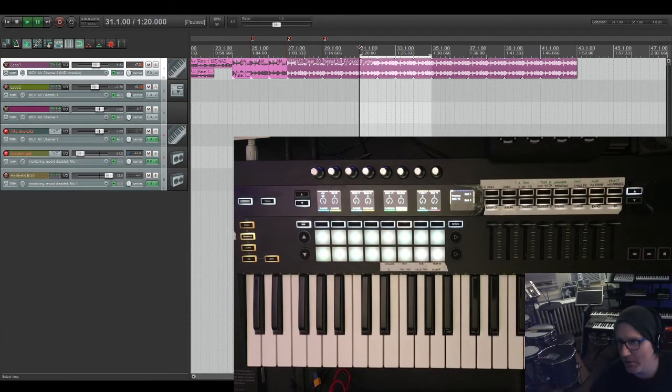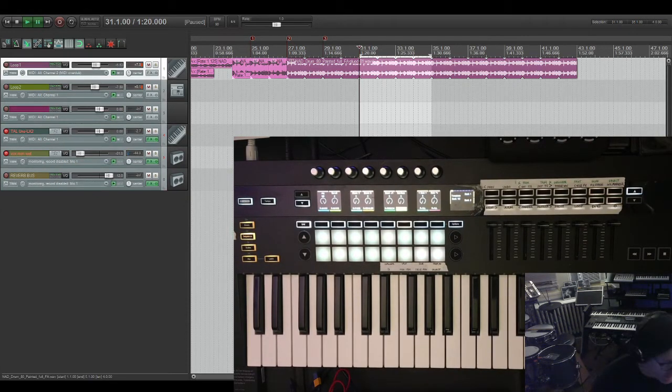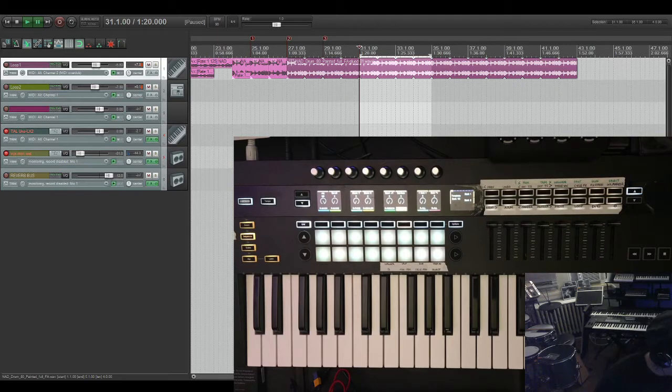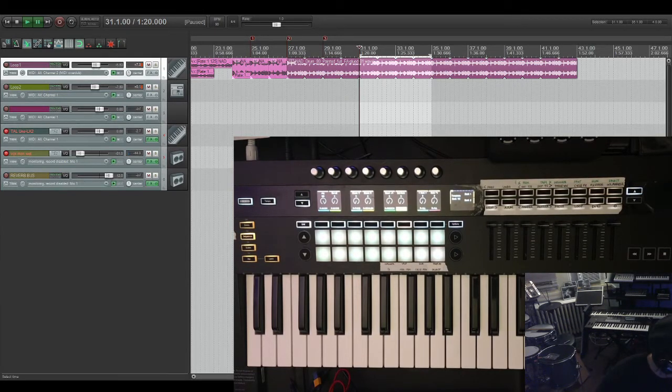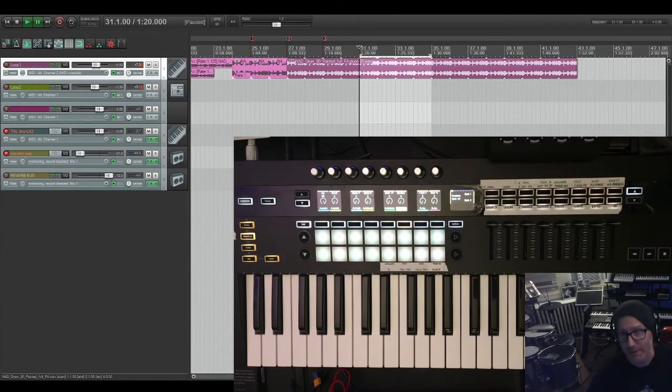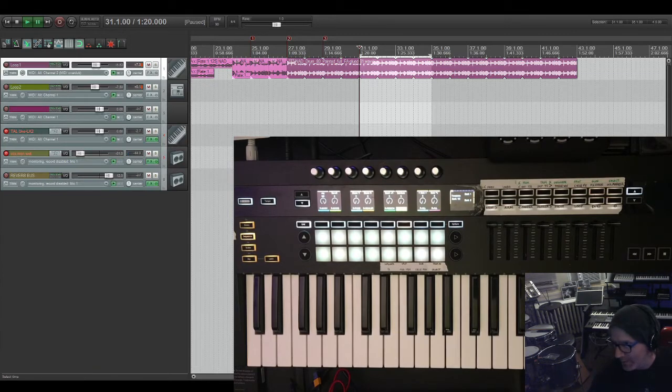And that's pretty much it. That's a quick rundown of the Novation SL Mark three Reaper template. And it's awesome. And also before I stop recording,